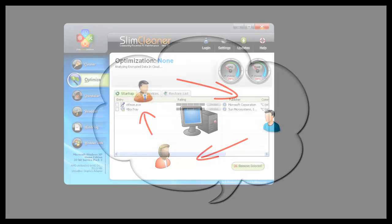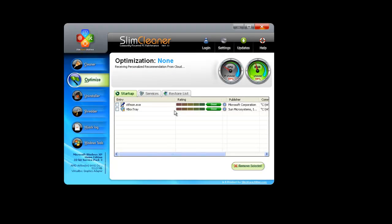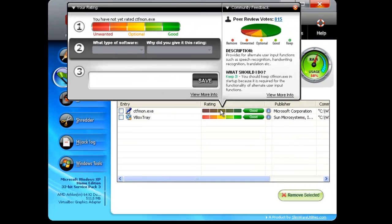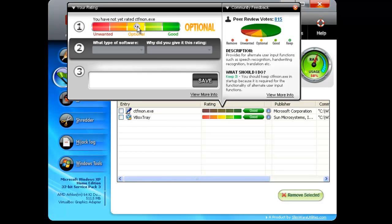Our applications grow and evolve based on our community's feedback. And every individual who uses a Slimware Utilities product can contribute to our dynamic cloud of data.